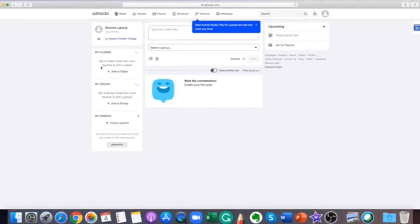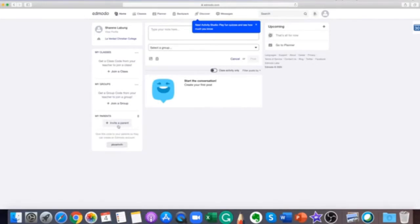Click the join a group or join a class on the bottom of the list on the left of your Edmodo homepage. You can also invite your parents. Just give this code to your parents so they can create an Edmodo account.